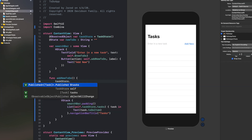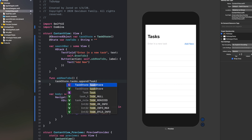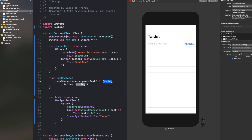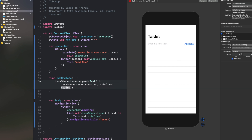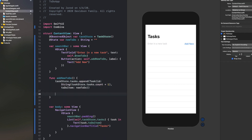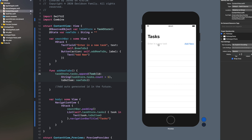Inside addNewToDo, we're going to put the new item into our task store. Say taskStore.tasks.append, and for the new element say Task, giving it an id of String(taskStore.tasks.count + 1) — we should use a more unique ID in the future, but this works for now — and todoItem set to newToDo. If you build and run, you can type into the text field, click Add New, and it'll add it right into the list. You can type the next thing and it'll add that too. Pretty simple.